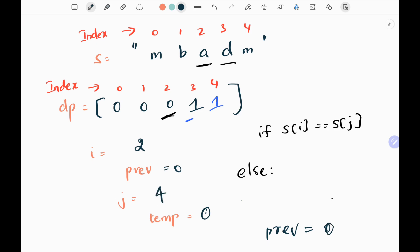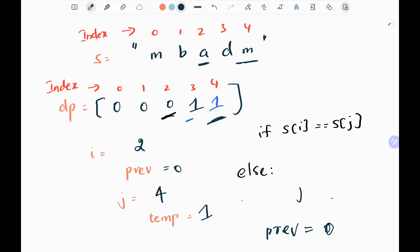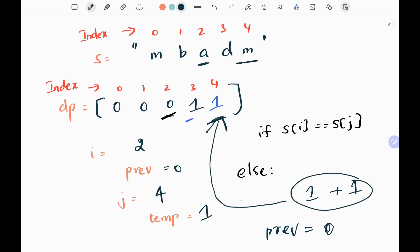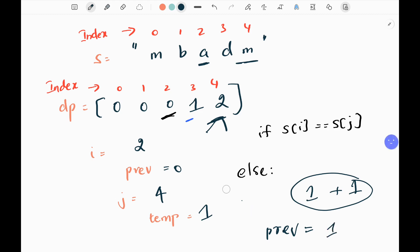Now j becomes 4. I initialize the temp variable as the jth index value, which is 1 — we have 1 at the fourth index. I check the ith index value and the fourth index value — both are not equal. So I take the minimum between the jth value (1) and j minus 1 value (1 again), which is 1, and add 1. I place 2 in the jth (fourth) index. Then I update the previous variable to temp, so previous becomes 1. We are done with the second for loop.